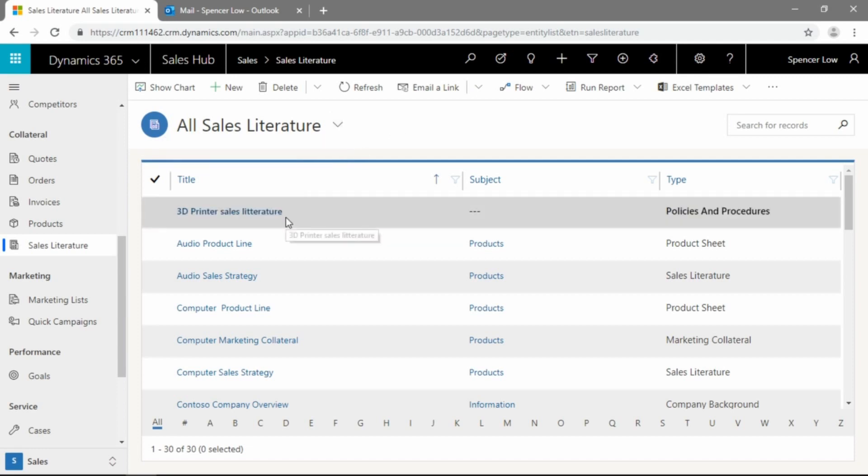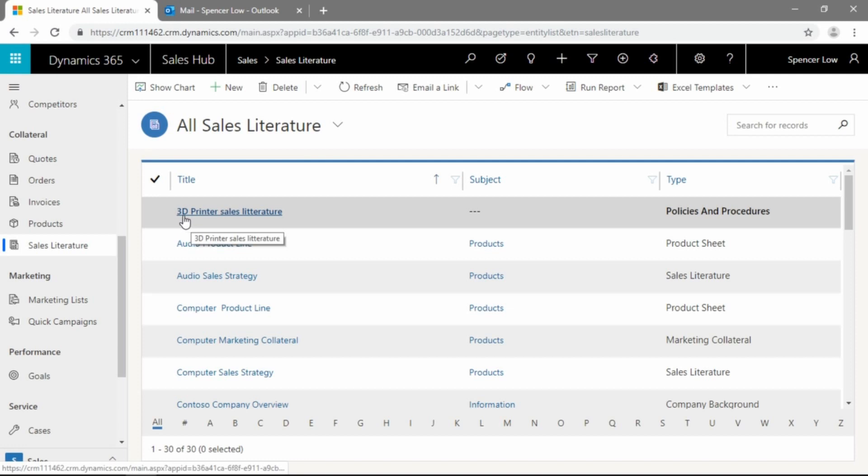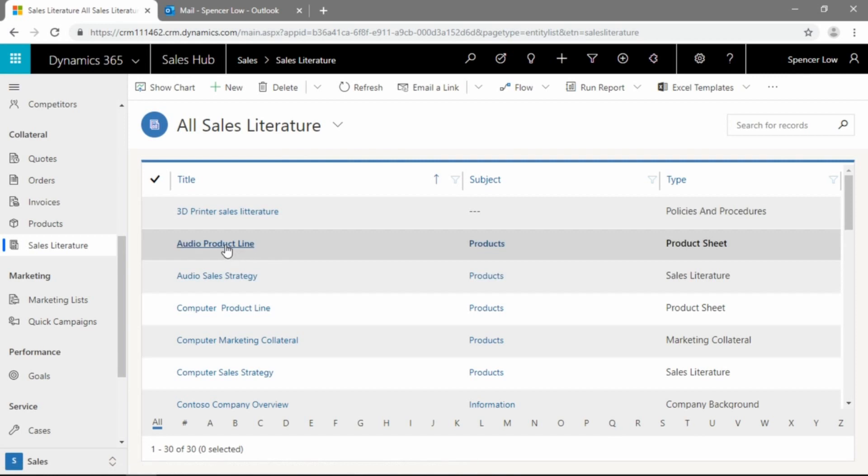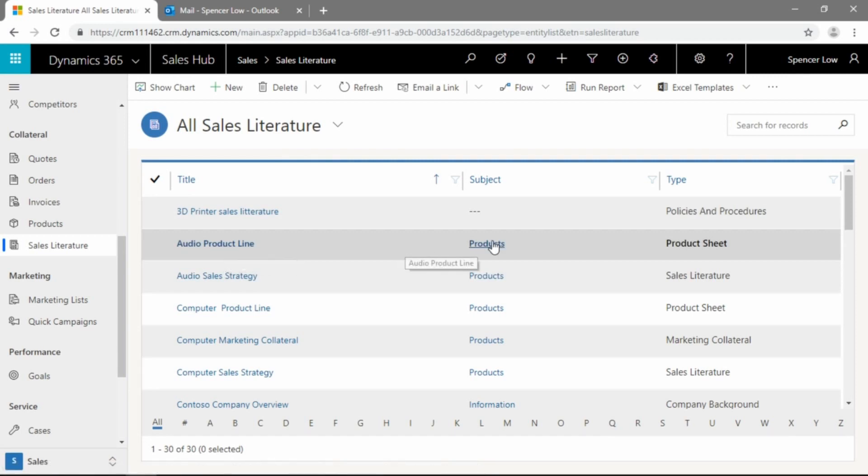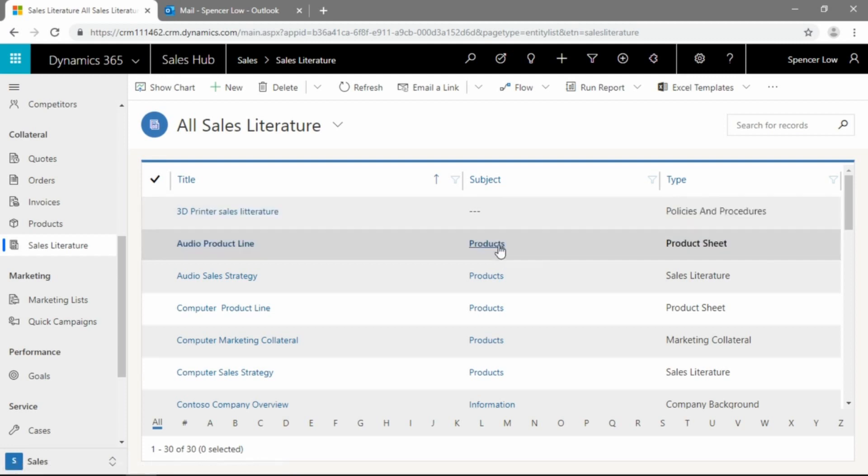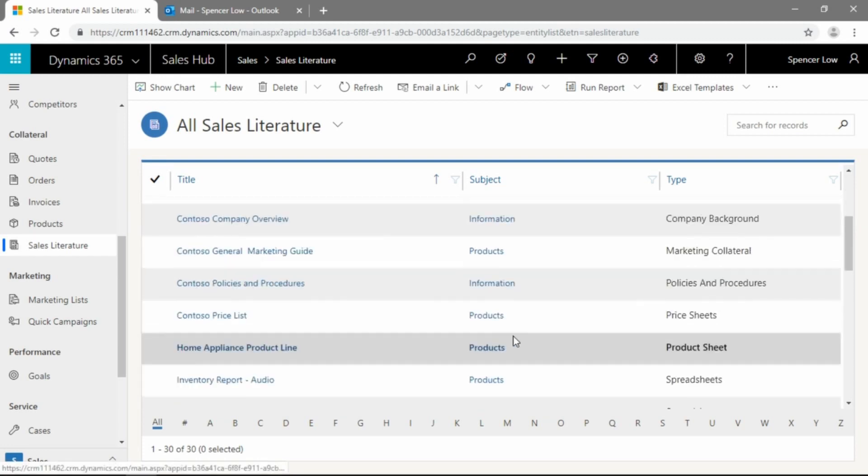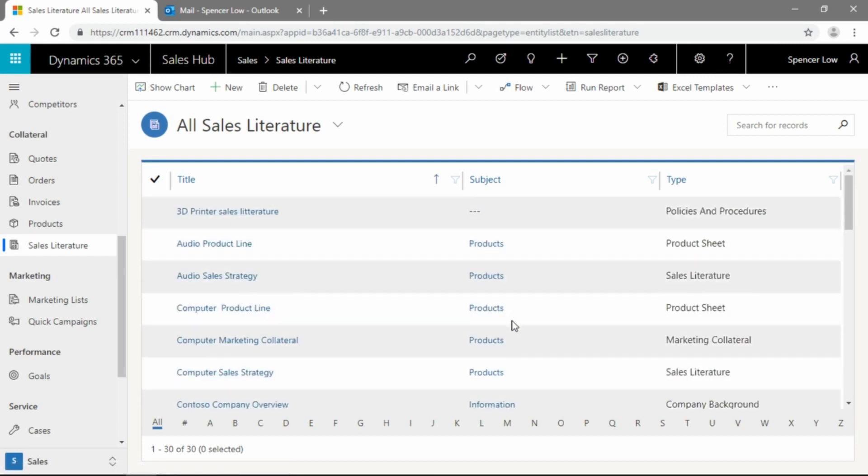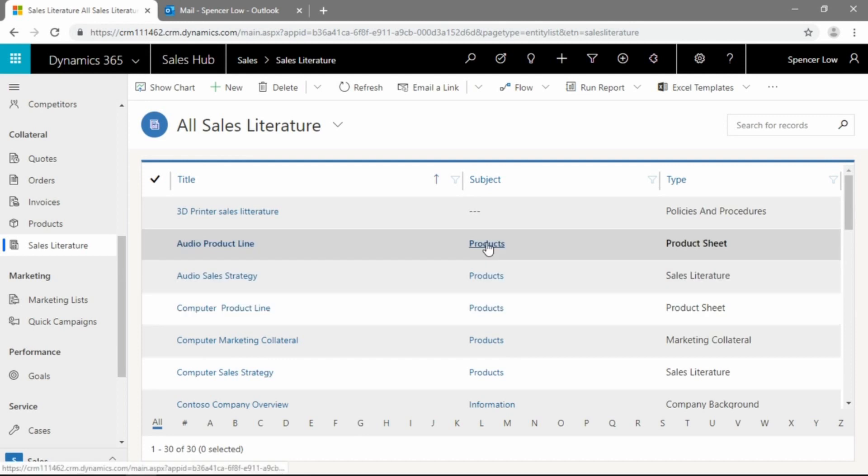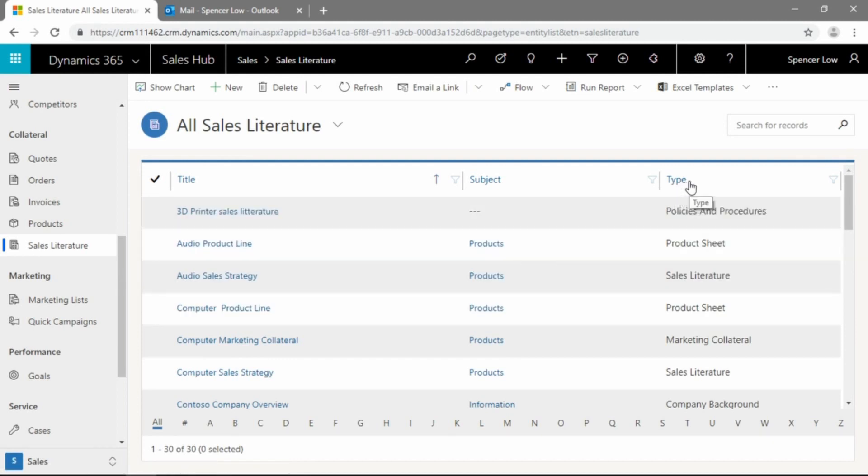So let's take a look at an existing record here. For example, we have in my sample data a 3D printer sales literature. We've got an audio product line that may have some literature attached to it, and you can see that there are subjects as far as products and information. These are custom, and you can set them to whatever you want to be.